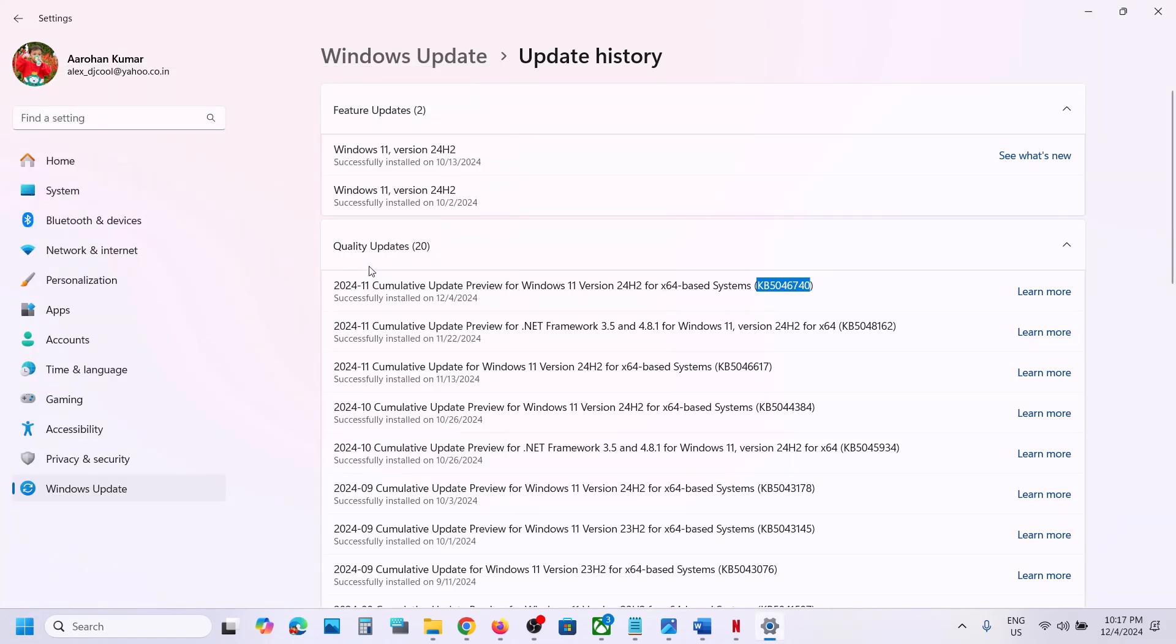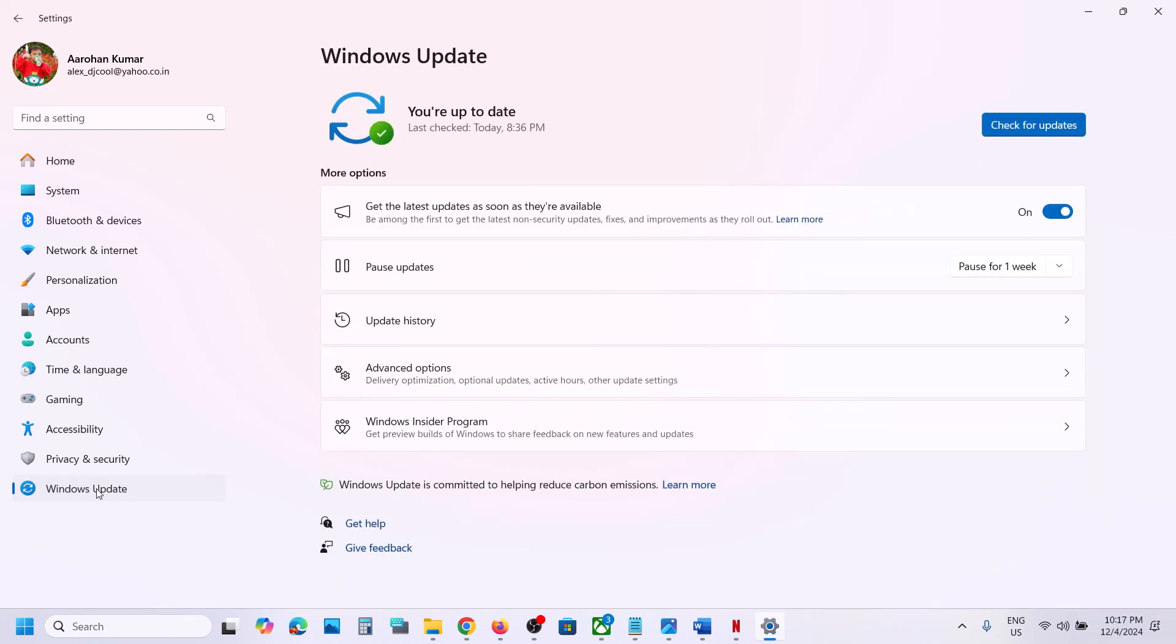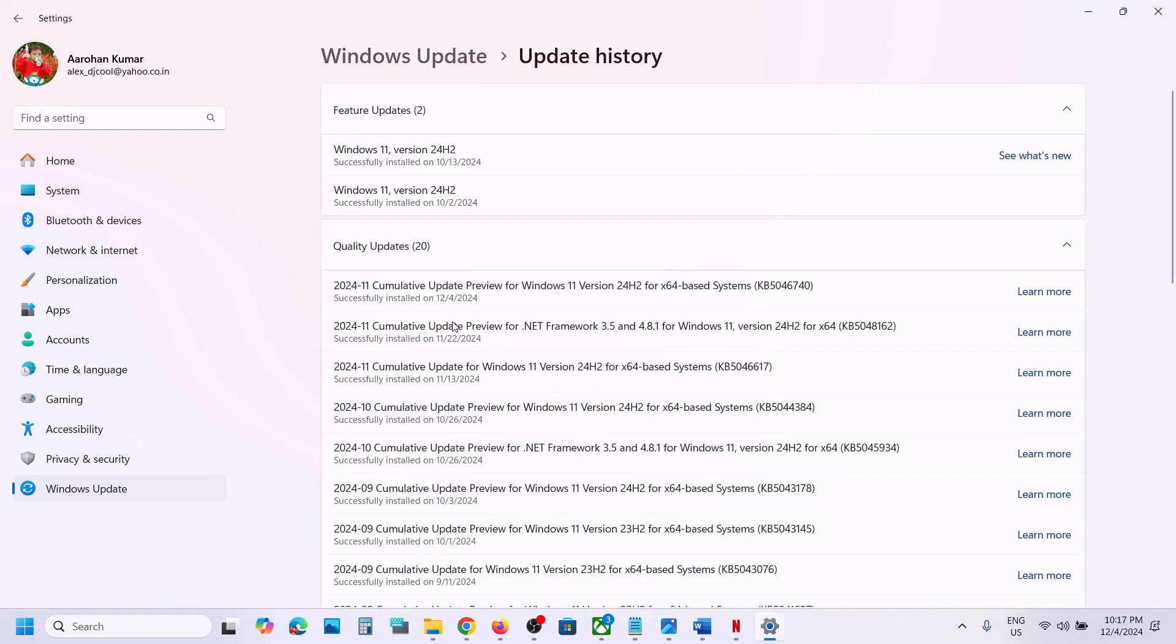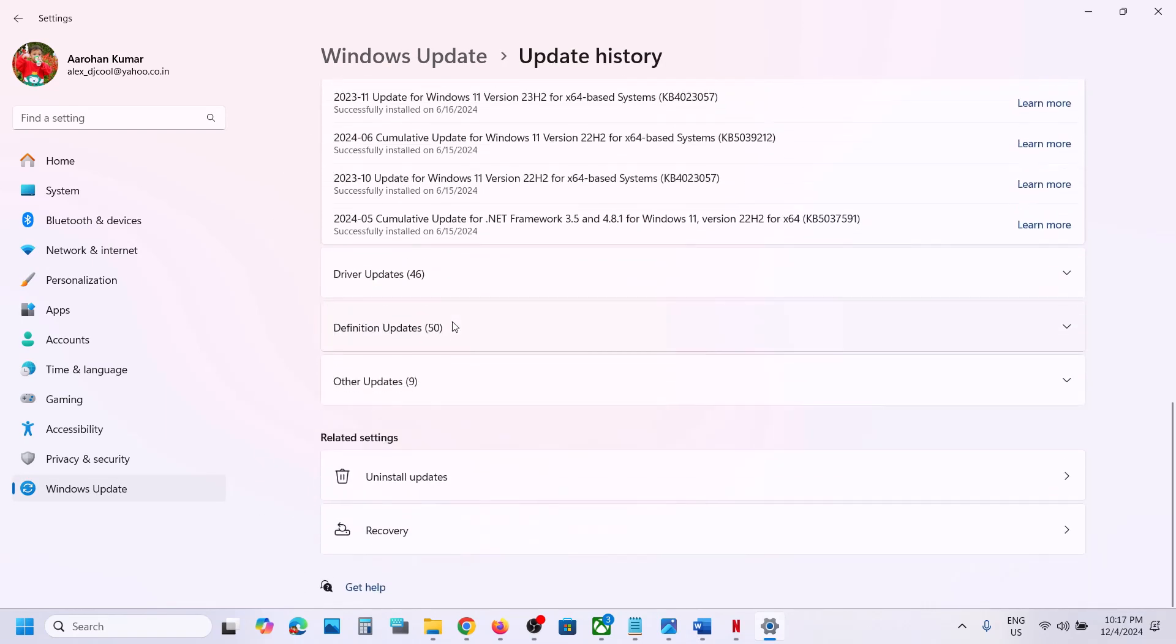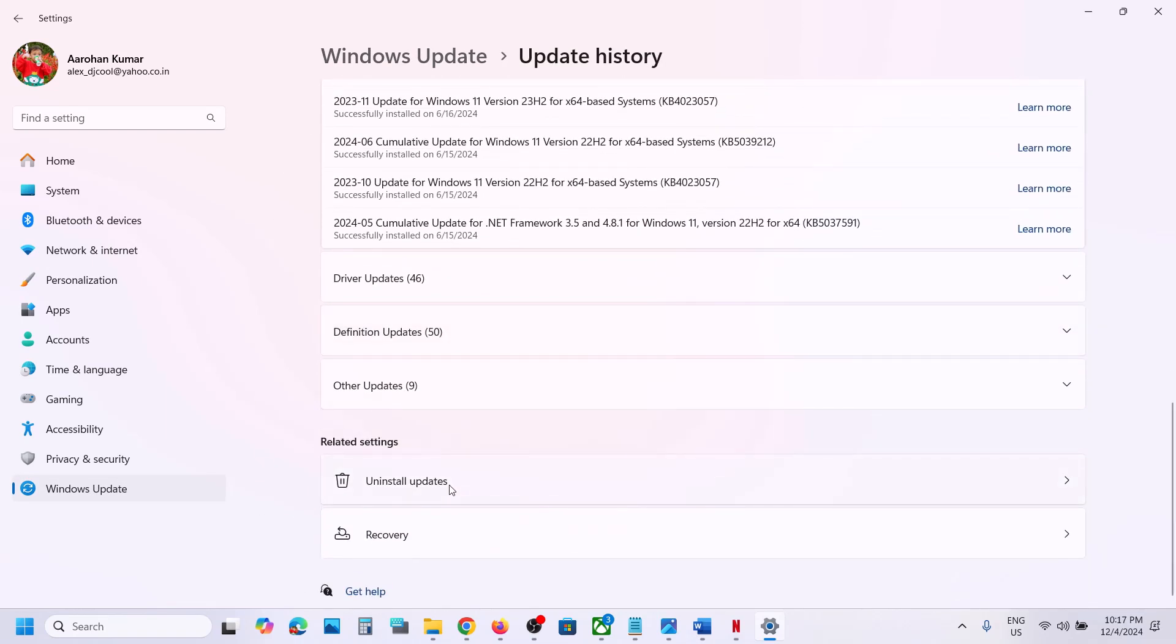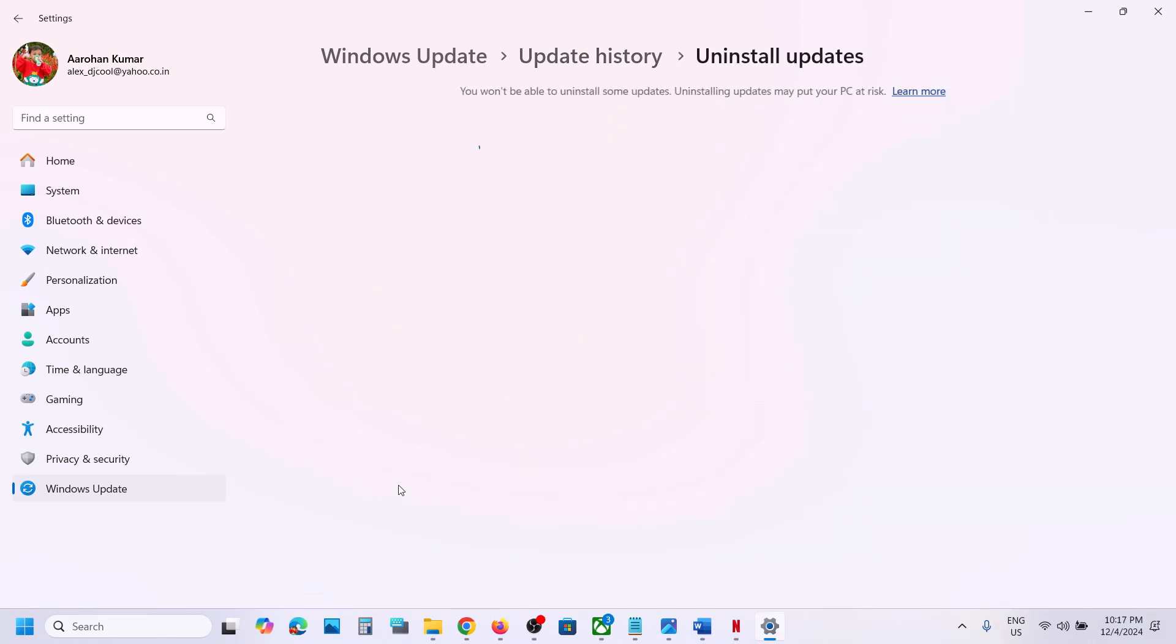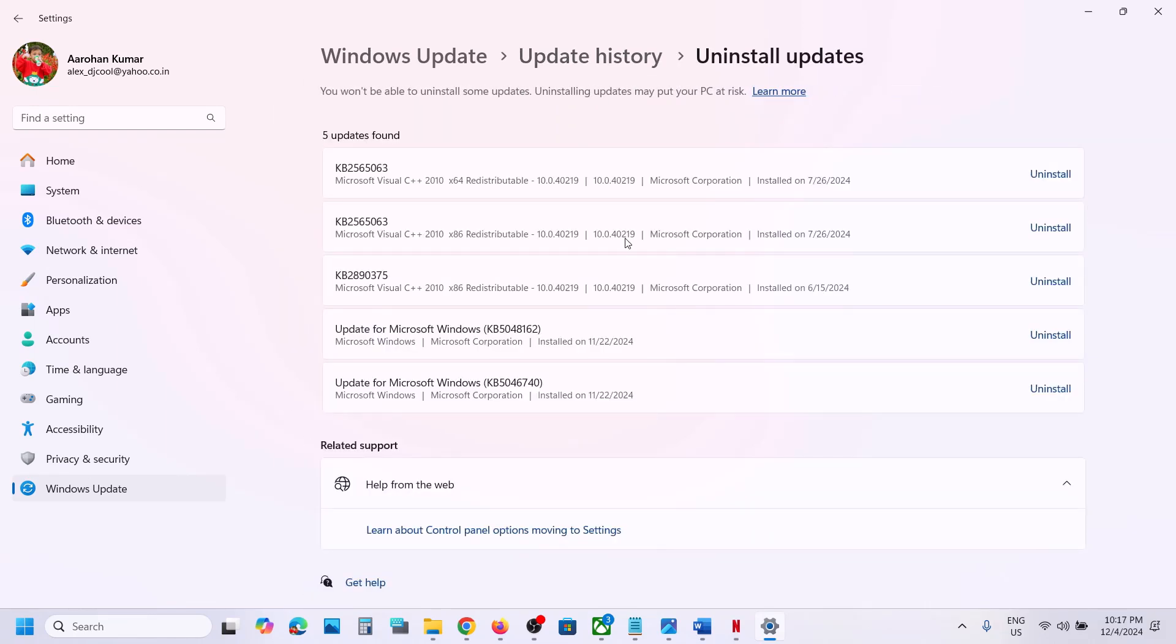Open Windows Settings, then go to Windows Update, and then go to Update History. Scroll down to the bottom where you can see Uninstall Updates. Click on it and you will see this update.